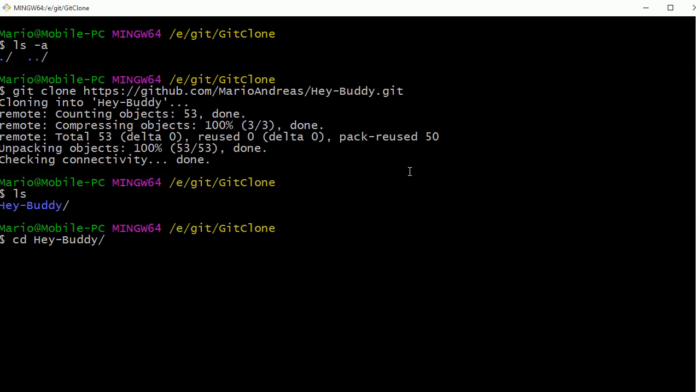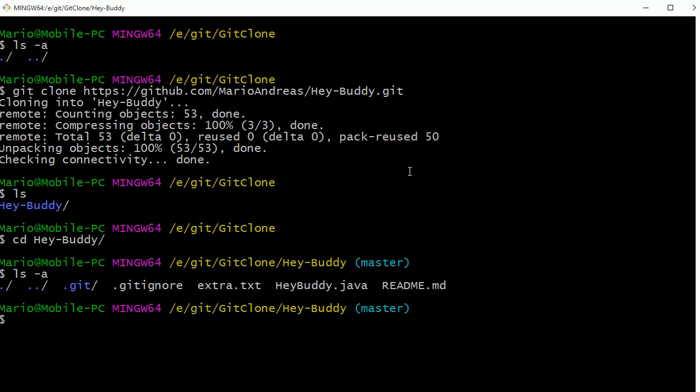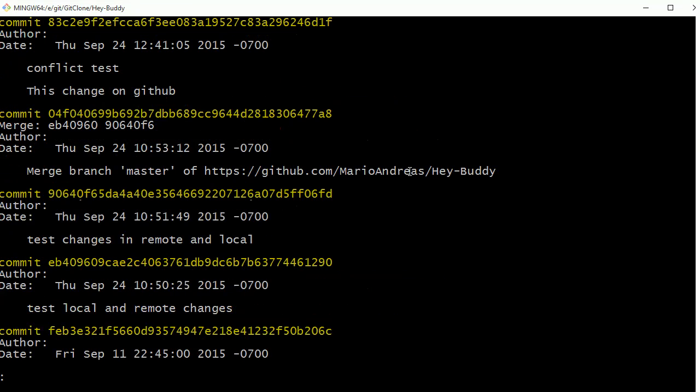I can do an ls -a, and here we can see all the files including the .git folder. We can do a git log and you can see all the commits that have been made for this project.